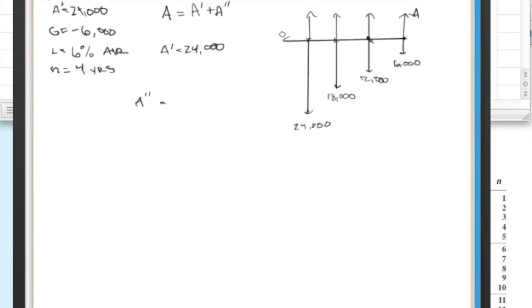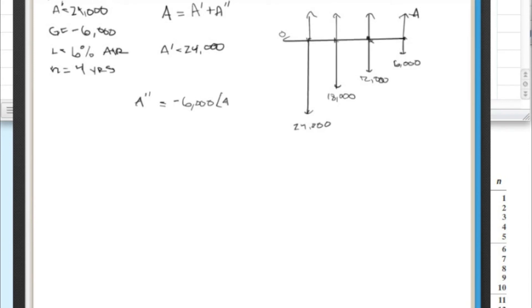Okay, so A double prime. And if we look at A double prime, using this G value, we can say that it is G, which is negative $6,000. And then A given G, 6%, we're using 6%, with a year, four years, four periods.